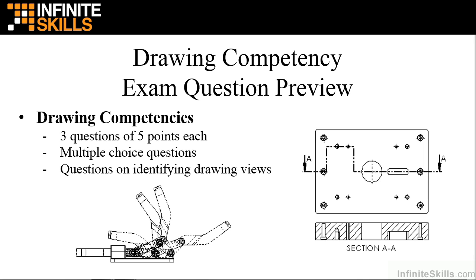In this lesson, I am going to give an overview on what to expect in the drawing competency questions on the CSWA certification exam.